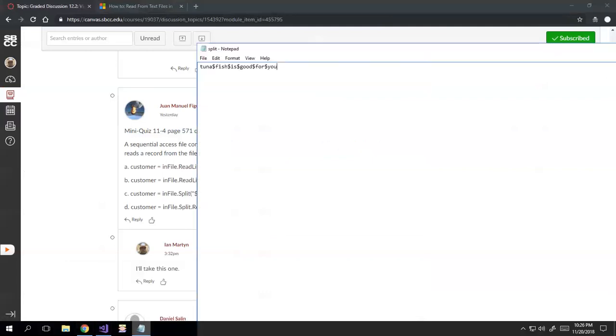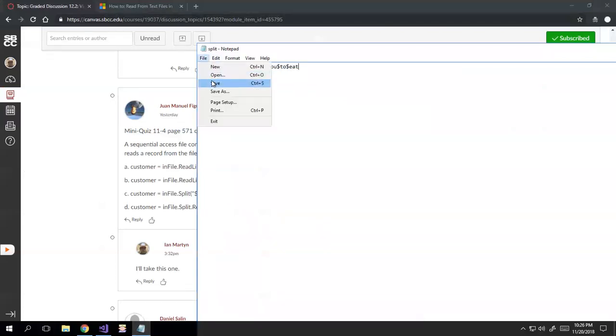So to start out, I made this text file where I just separated a bunch of words with dollar signs. Or I can just add some stuff to it just to show you that it's being updated in life.